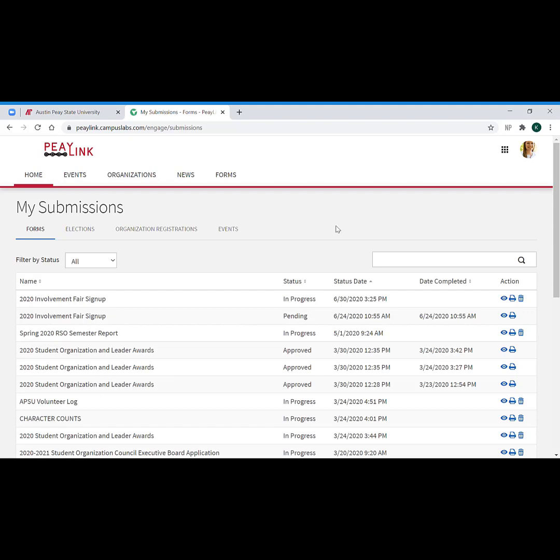Typically when you're asked to fill out one of these forms, you're either going to receive a direct link to the form or you're going to be given instructions on how to navigate the PLink page to get to it.